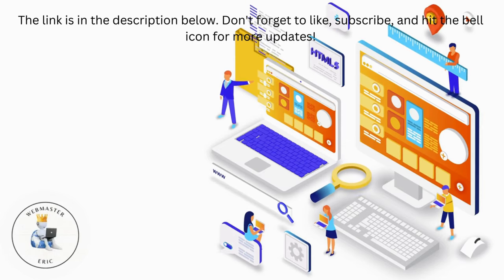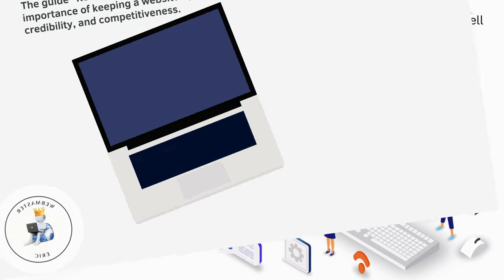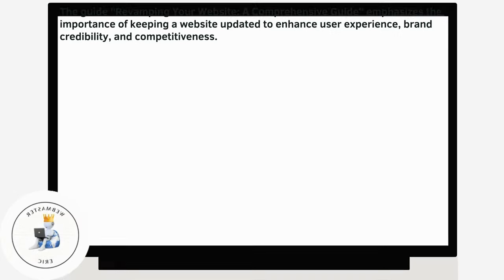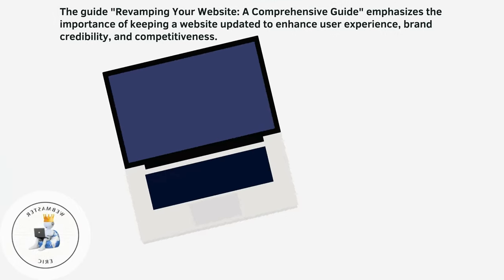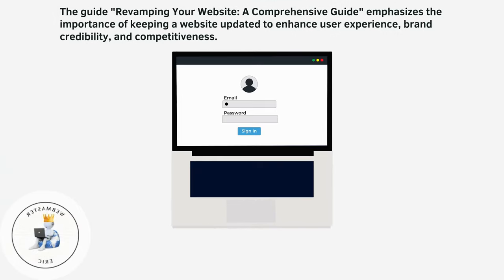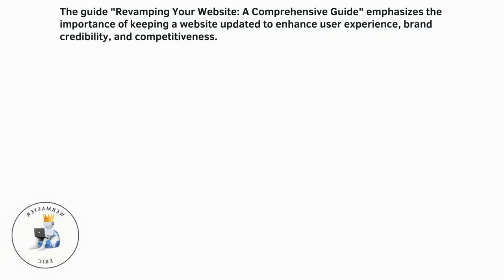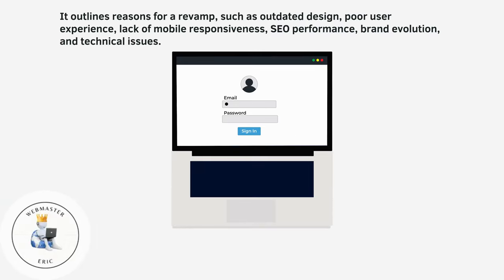Don't forget to like, subscribe, and hit the bell icon for more updates. The guide 'Revamping Your Website: A Comprehensive Guide' emphasizes the importance of keeping a website updated to enhance user experience, brand credibility, and competitiveness. It outlines reasons for a revamp such as outdated design, poor user experience, lack of mobile responsiveness, SEO performance, brand evolution, and technical issues.